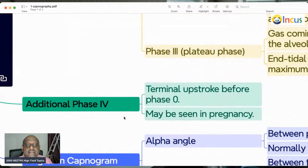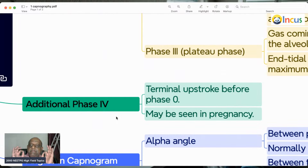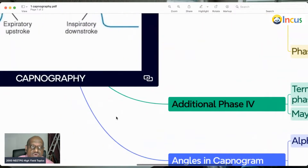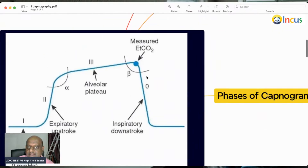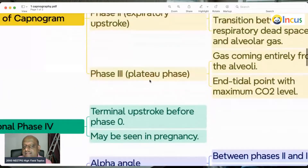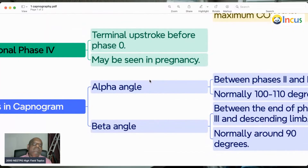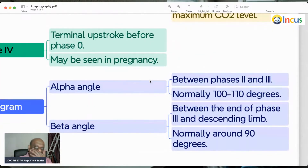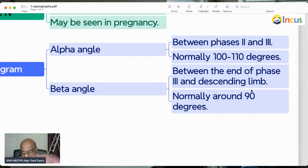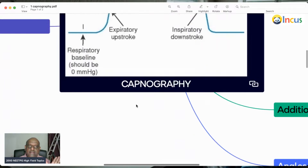Additionally, there is a Phase 4, which is only seen in pregnancy. It is a terminal upstroke before phase zero, and it is what you should remember for pregnant women. The alpha angle is between phase 1 and phase 2, normally around 100 to 110 degrees. The beta angle is between the end of phase 3 and the descending limb, normally around 90 degrees.